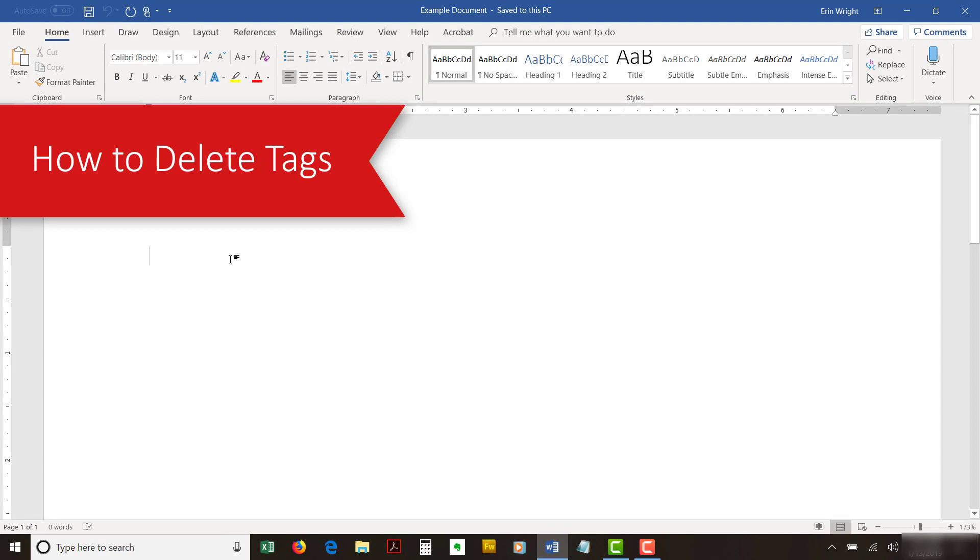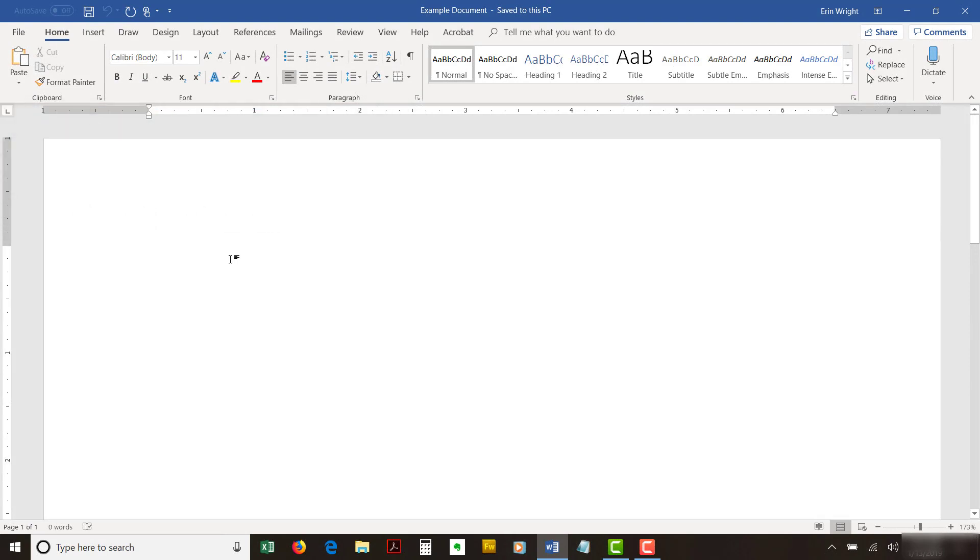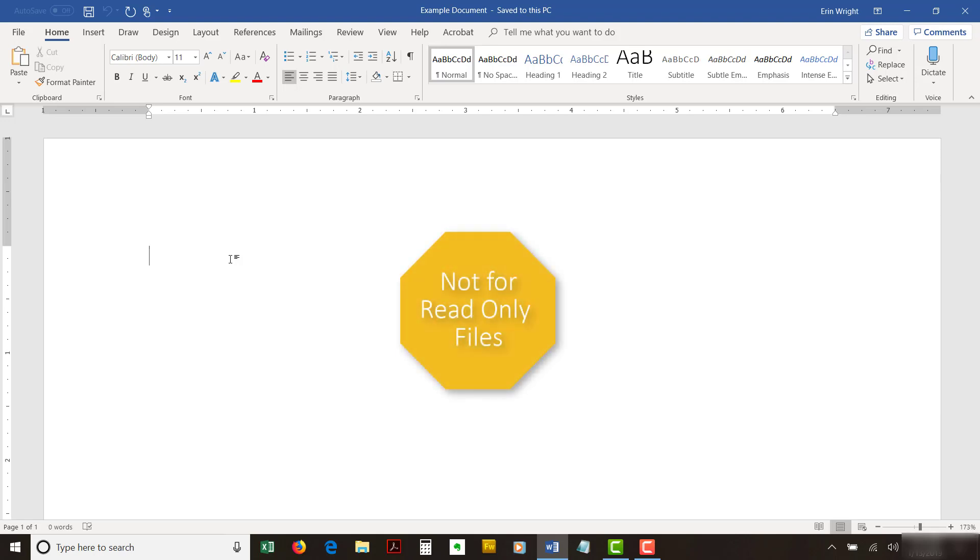The following steps show how to delete tags attached to Word files. These steps should work regardless of the method used to add the tags. However, they won't work on files marked as read-only or similarly protected.